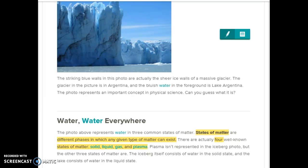From here I'm going to go back. I'm just going to remember that we're learning about states of matter and how there are different phases in which any given type of matter can exist, and that we're going to be talking about the four states of matter: solid, liquid, gas, and plasma. Plasma probably isn't going to be mentioned much in this text.